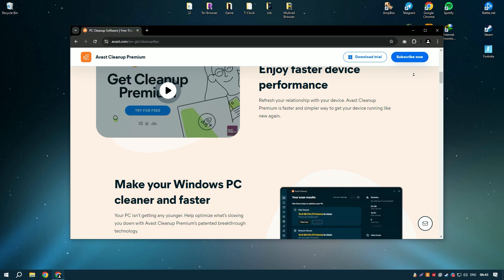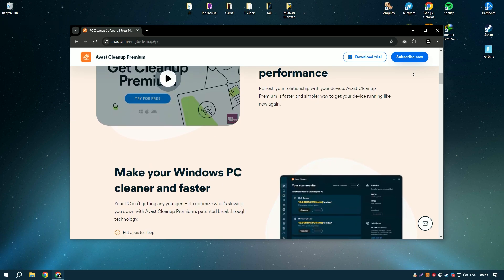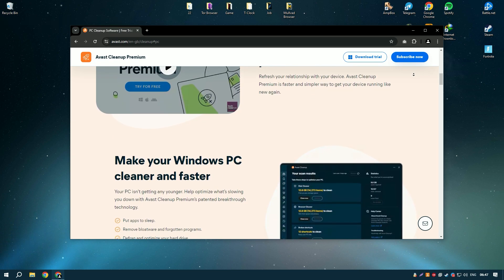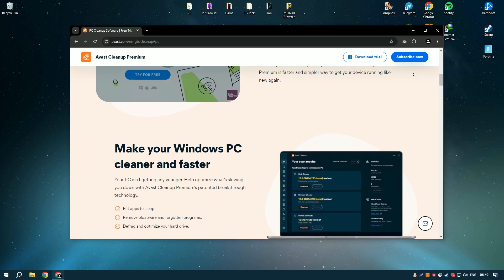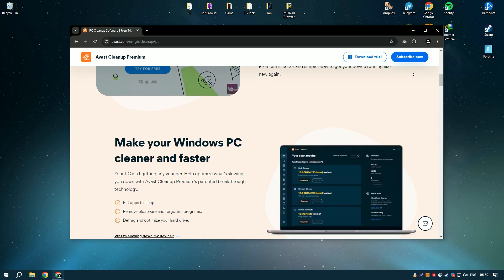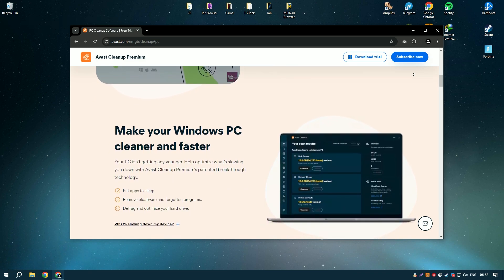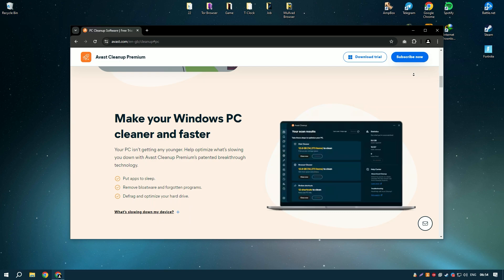Avast Cleanup Premium is a comprehensive PC optimization tool designed to improve the performance and speed of your computer by removing unnecessary files and optimizing system settings.